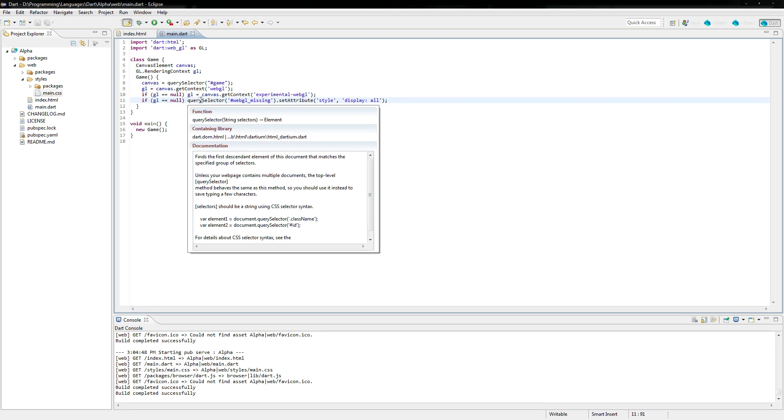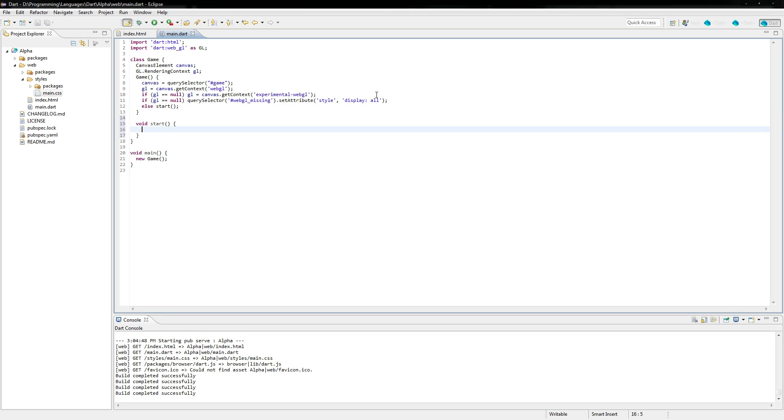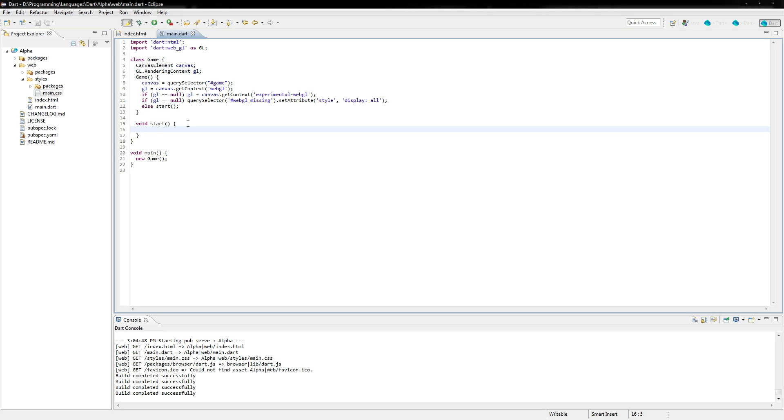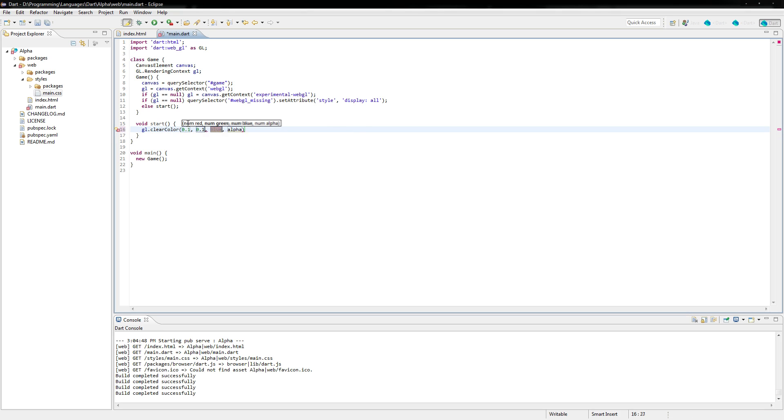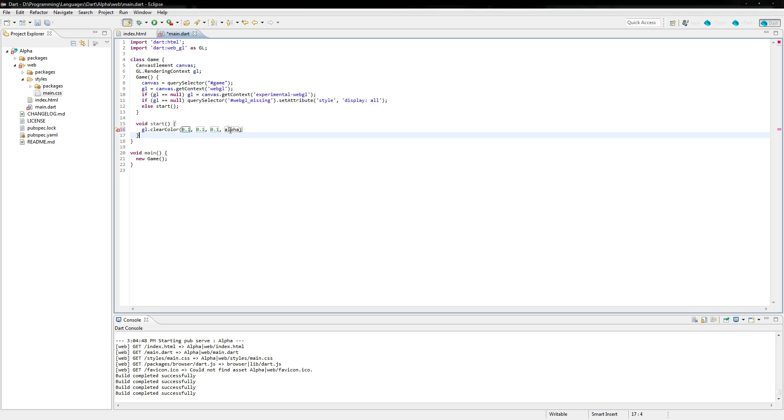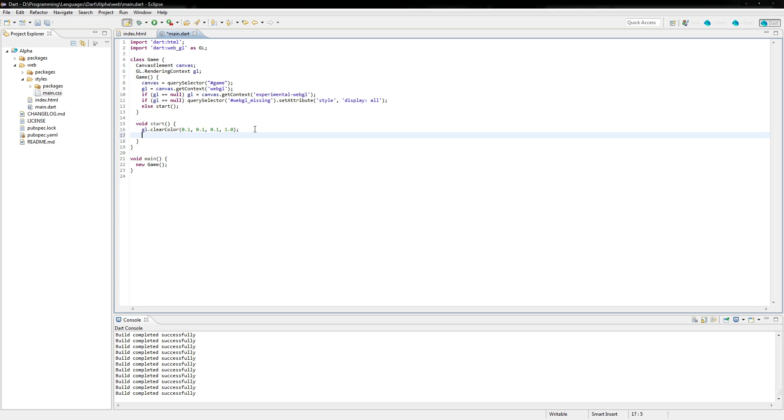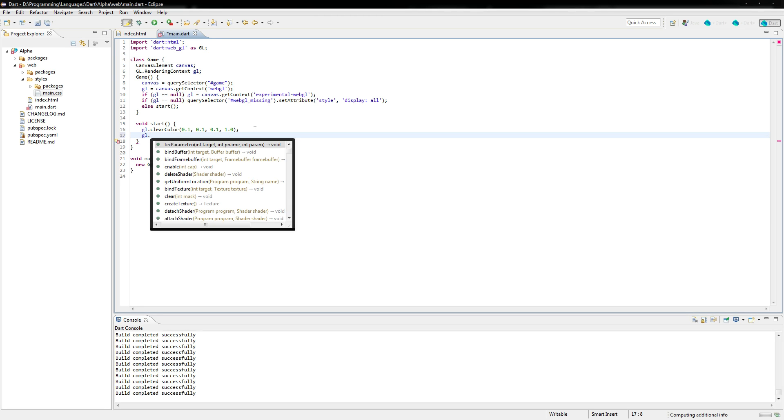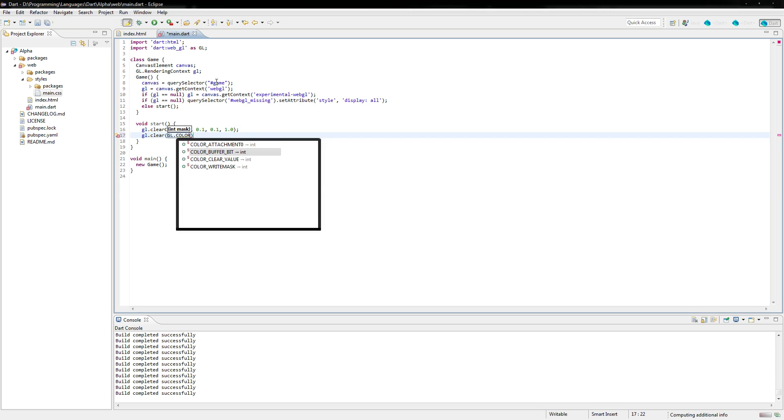So what we're going to do now is we're going to say else start. So we create a new method called start. And if GL is not equal to null, and if we do have a GL context, then we're going to start the game. Super simple. And in this start method, what we're going to do is we're actually just going to draw to the canvas element here. So how we're going to do that is we're going to say GL dot clear color. We're just going to set the color. Each of these variables, these numbs here, these are a double from zero to one, one representing a 255, which is the full spectrum of colors. And then the alpha is just going to be one because we want it to be completely opaque. So that's going to clear the color to black. And now what we're going to do is we're actually just going to clear the context to that color. So we're going to say clear and then GL, and then we're going to say color buffer bit right there.